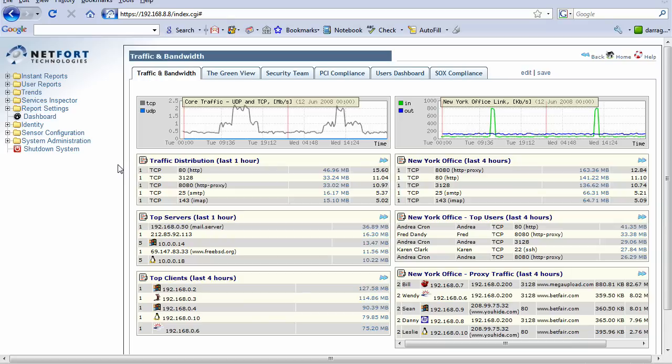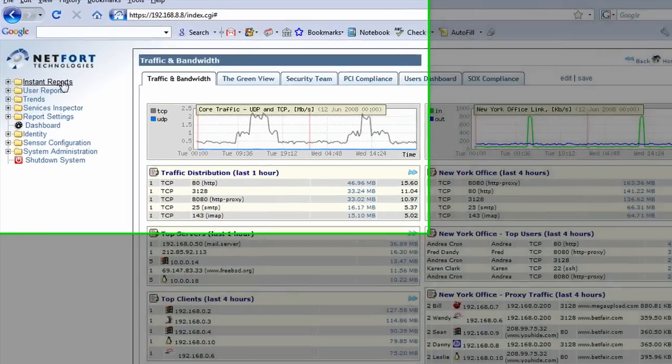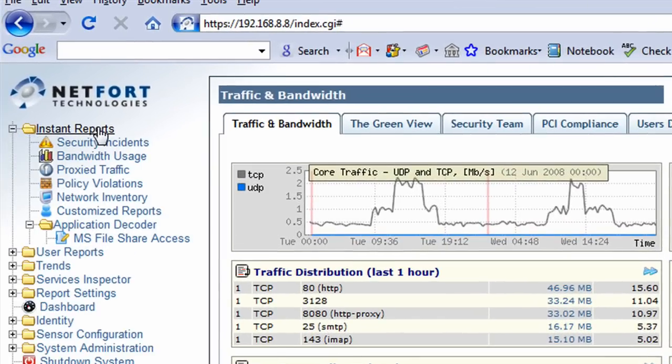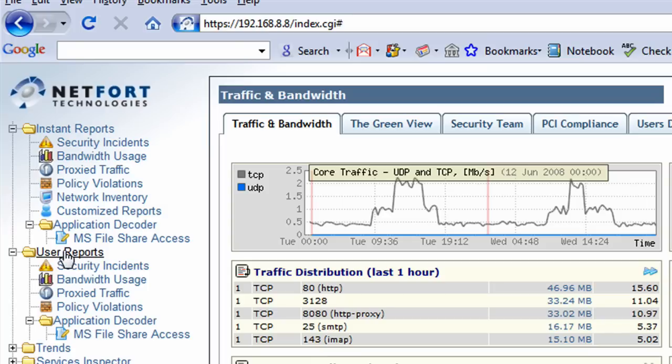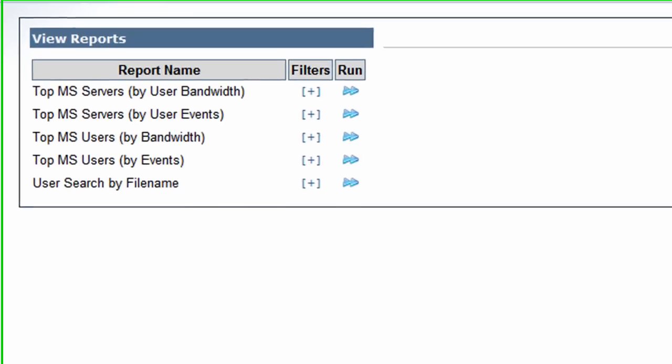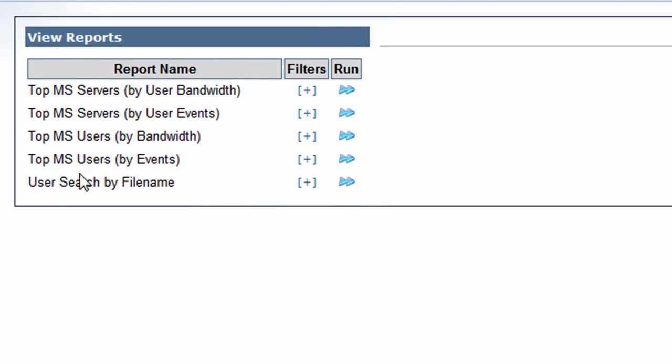To access this search function, we navigate to the left-hand menu and go to the User Reports category, then click on the Microsoft File Share Access reports. In here, we want to do the user search by filename.